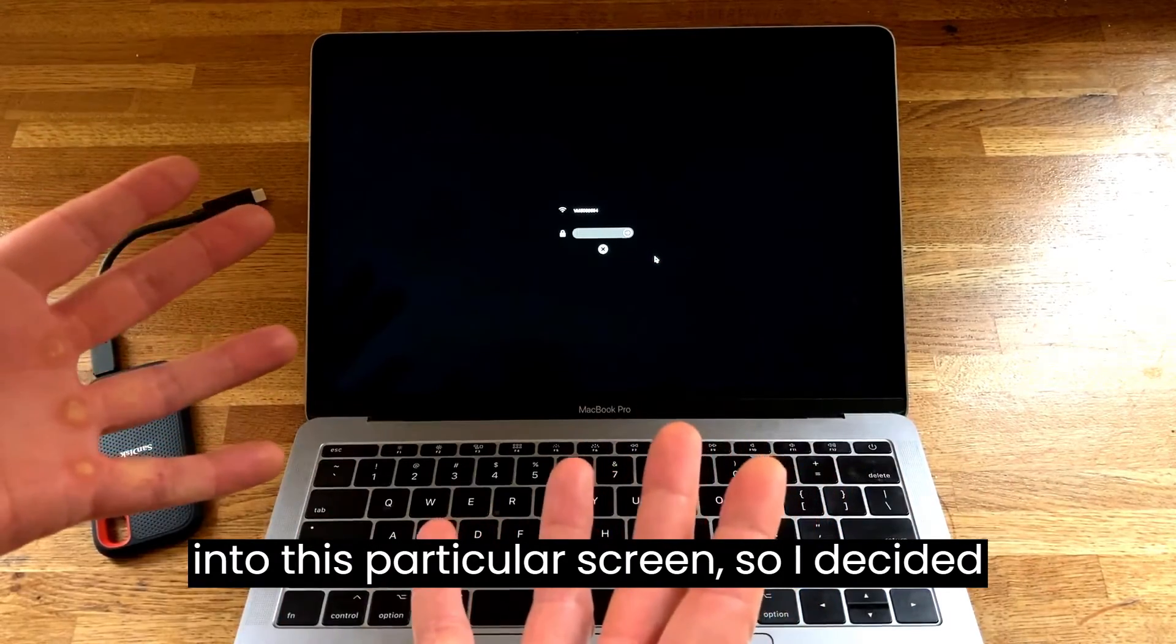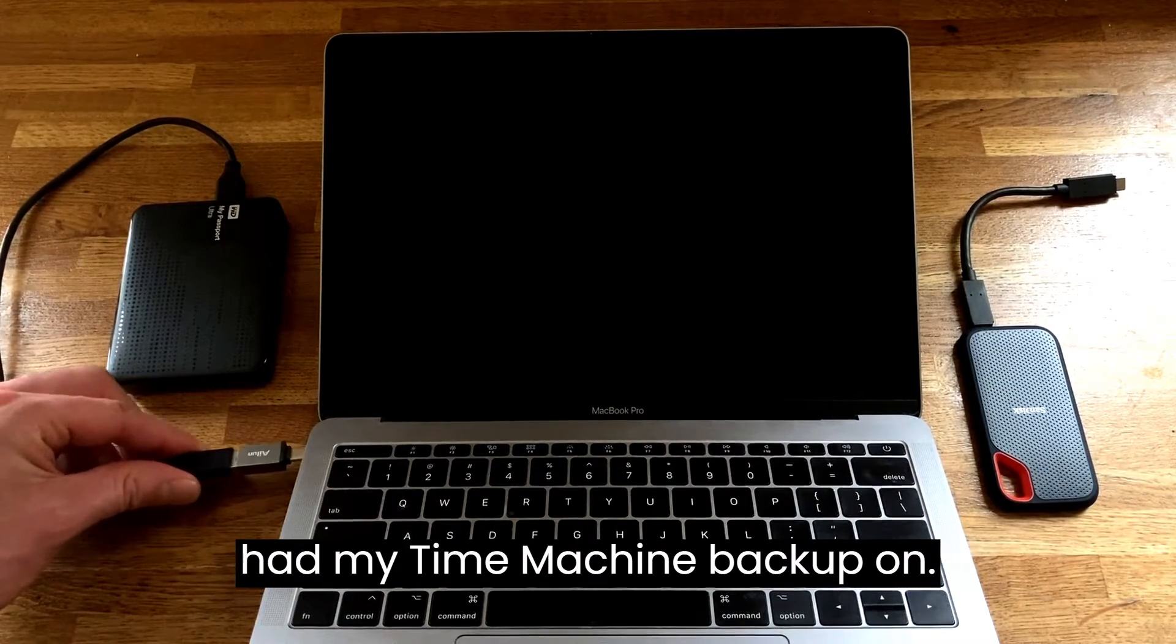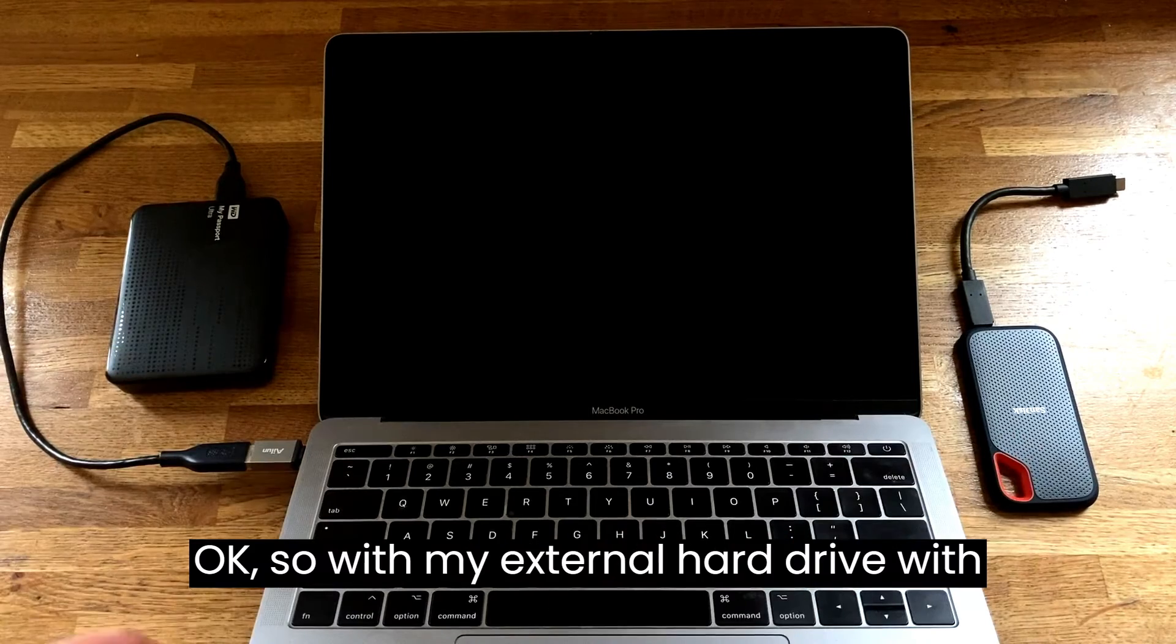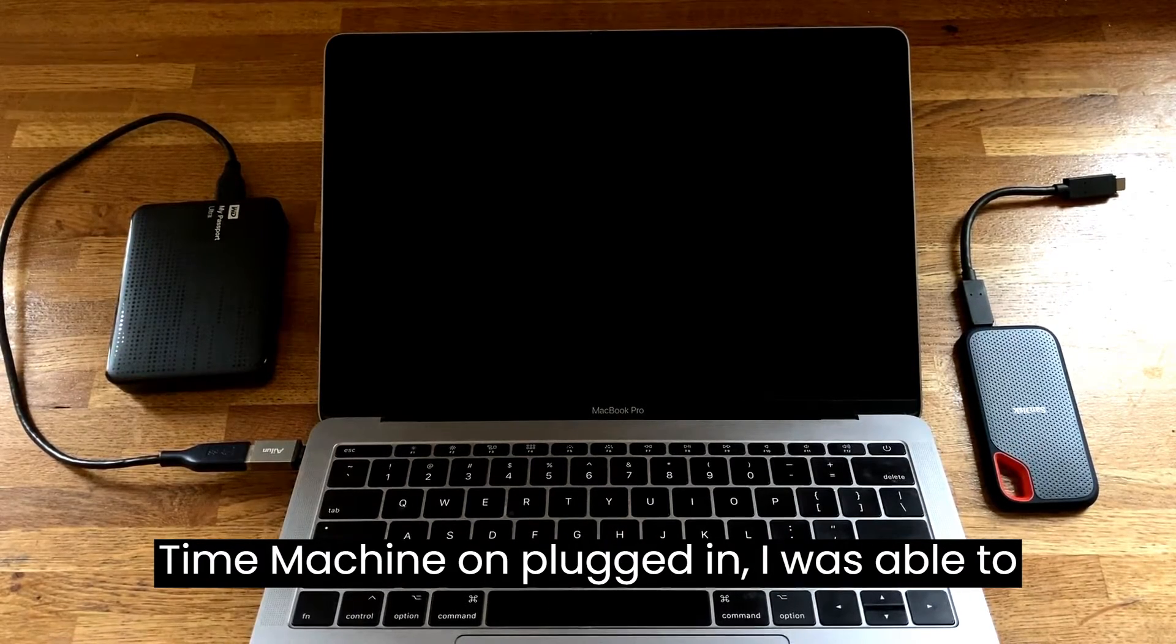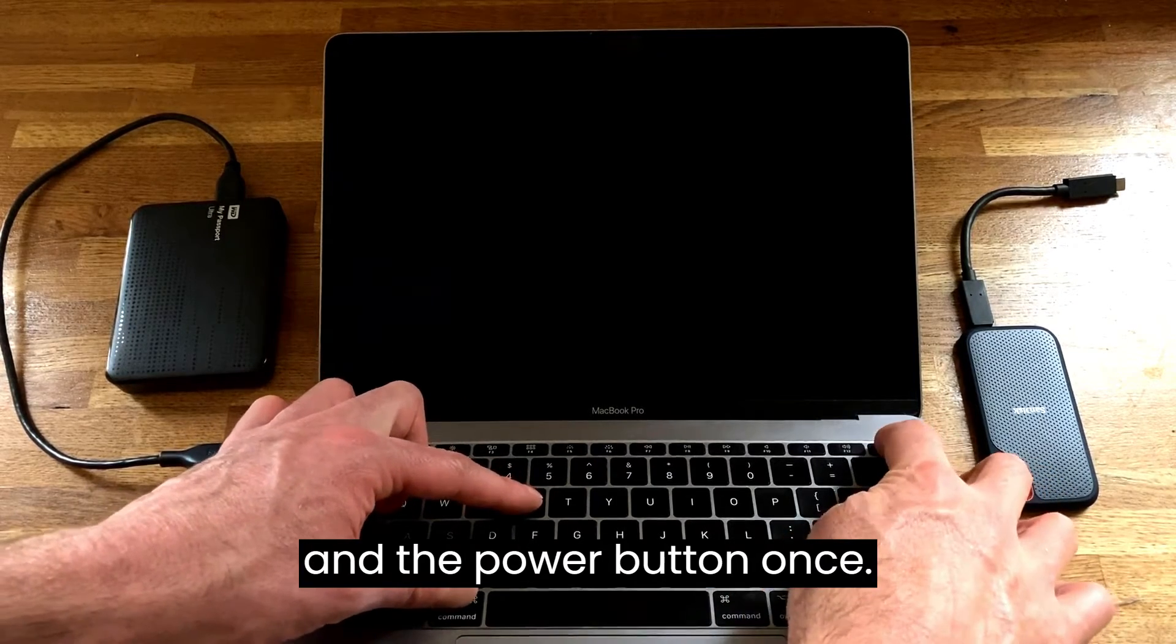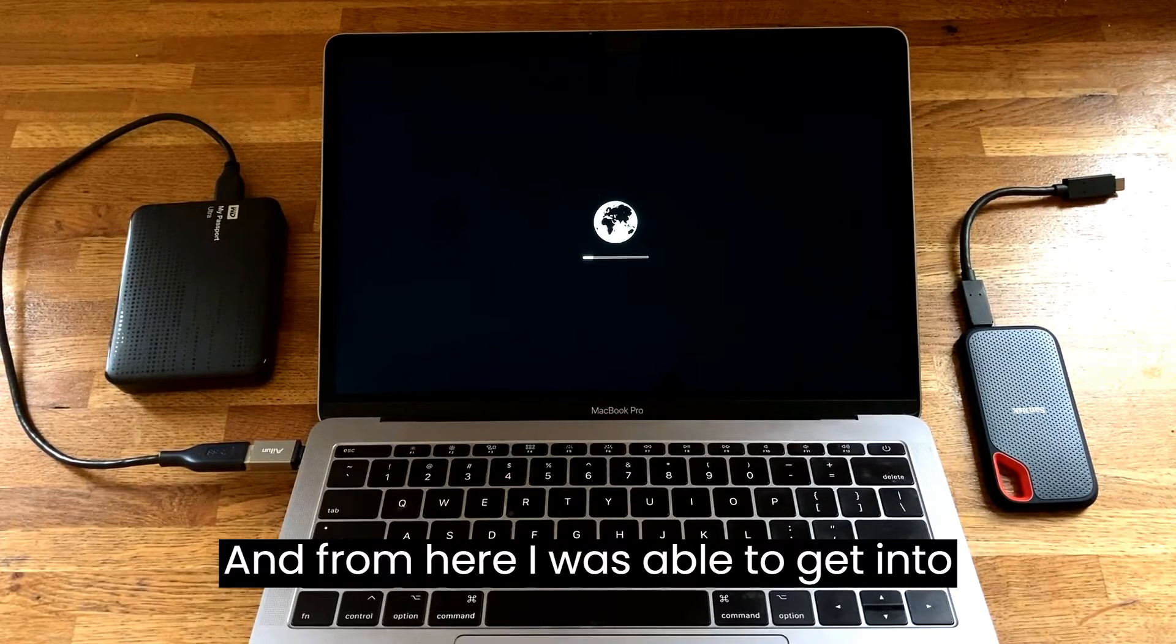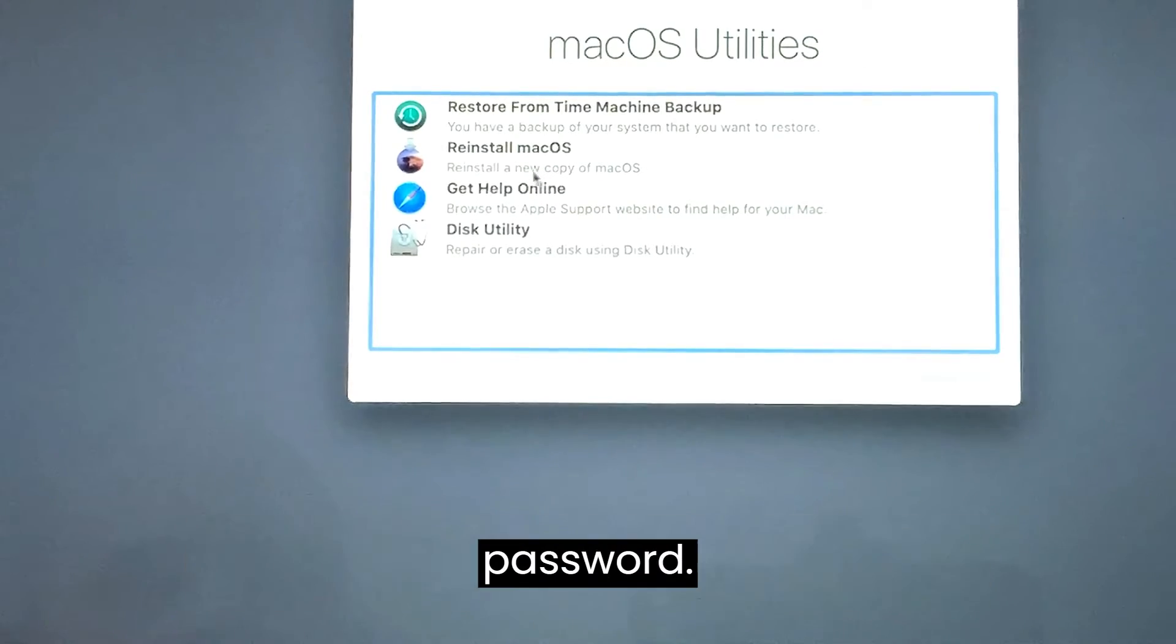I decided to plug in my external hard drive which had my time machine backup on. With my external hard drive with time machine on plugged in, I was able to press and hold the command and R and the power button once. From here I was able to get into recovery mode after entering my Wi-Fi password.